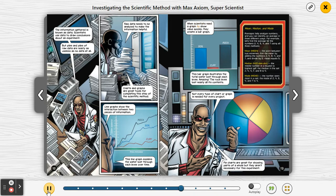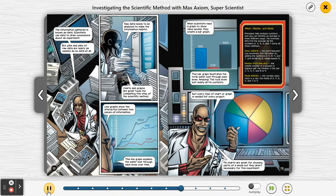When scientists need a graph to show value quickly, they create a bar graph. This bar graph illustrates the total water lost through each levee. Amazing — the rock levee lost nearly all its contents. Not every type of chart or graph is needed for every project. Pie charts are great for showing parts of a whole, but they aren't necessary for this experiment.